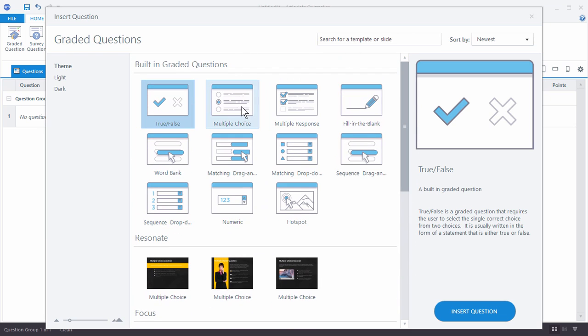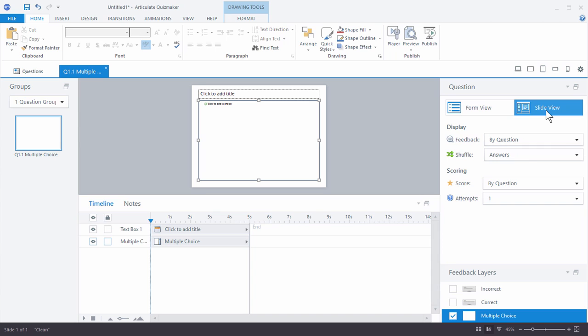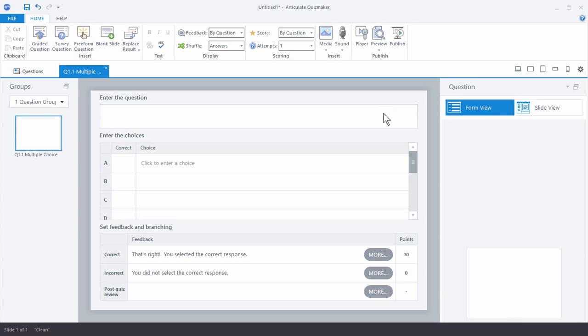We're going to go ahead and do a multiple choice quiz question. When you're working with quiz questions you have two types of views. You have form view, which is what we see here — so you can add your question, your choices, and your feedback. And then we have slide view, which gives you something a bit more like a PowerPoint or Storyline slide, where you can add content, move it around. That's what we'd call a free-form authoring environment, so you're not stuck with a certain layout. You can quickly add your content in form view and then go to slide view to make it look the way you want.